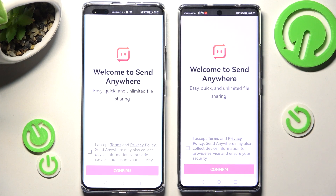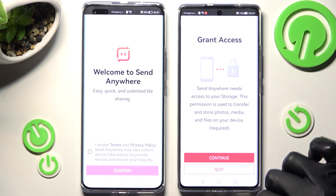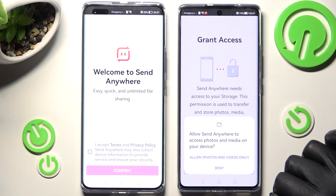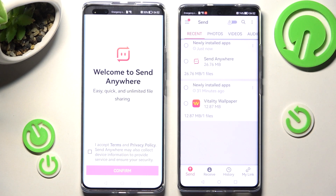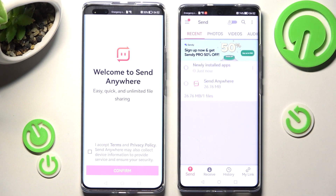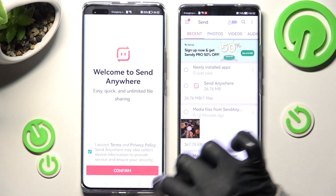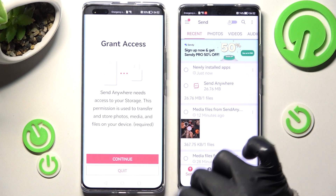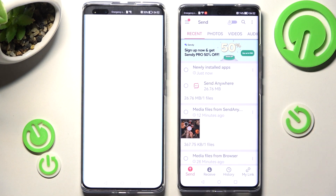In order to use the Send Anywhere app, you need to click on I accept, confirm, continue, and allow. Then do exactly the same on the second smartphone: I accept, confirm, continue, allow.